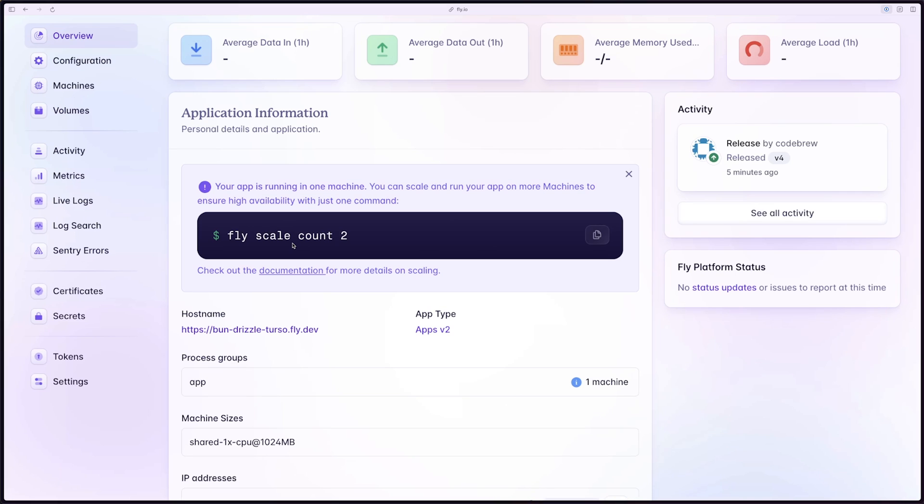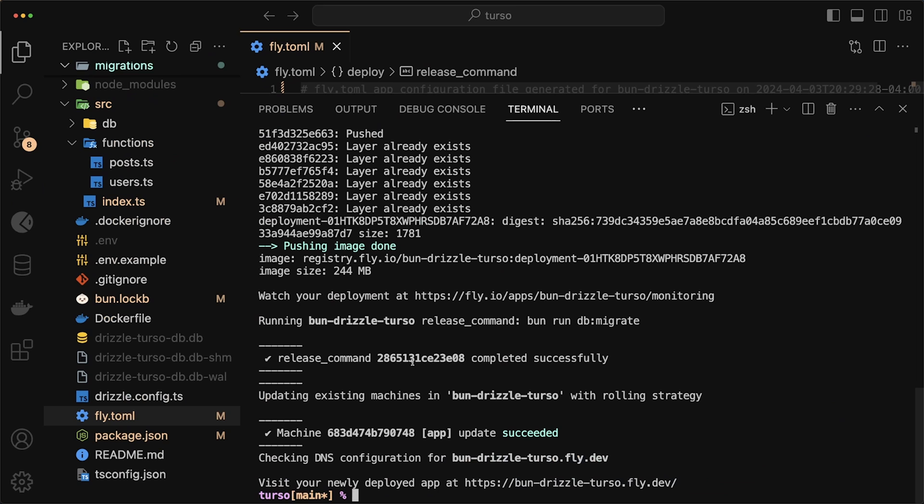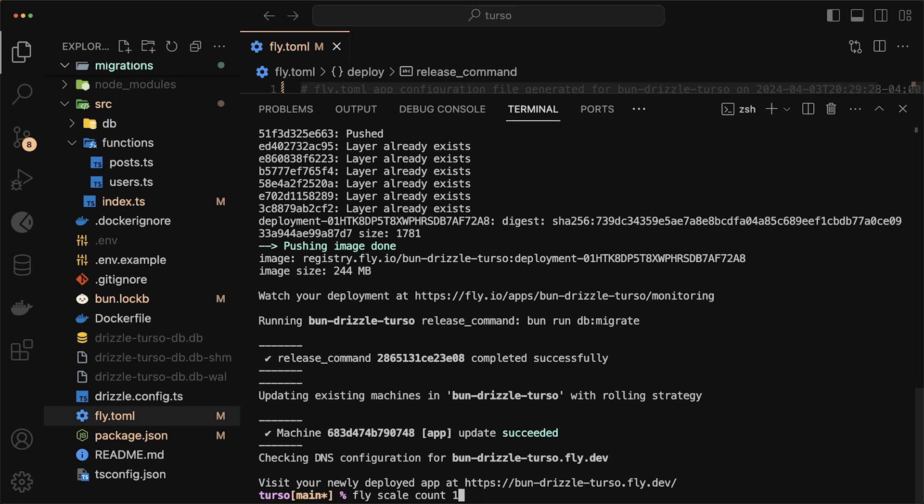And it's exactly the same thing for fly.io. But instead, we'll use the CLI to create those regions. If you go down to machines, you'll see that we only have one machine running our application. And this is in Toronto, Canada. We can also quickly deploy one to Tokyo by just going to our terminal. And in here, we can just do fly scale count one. And for the region, it also goes by code. So we'll do NRT.